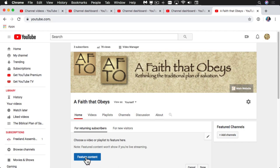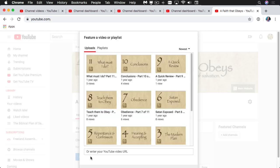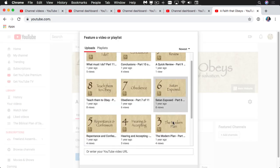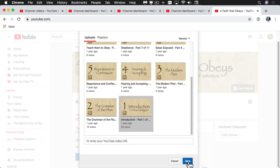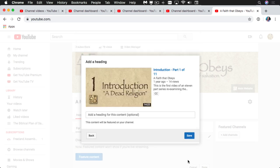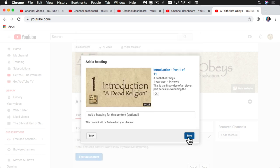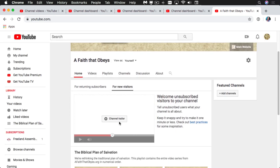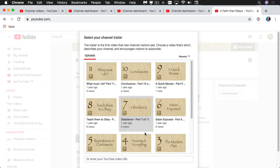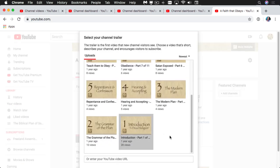As an added bonus, you can add featured content for both returning subscribers and new visitors. Featured content for me is going to be my initial video. And then for new visitors, the channel trailer should probably be the initial video as well.